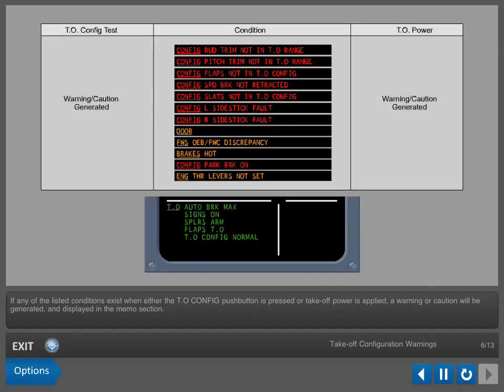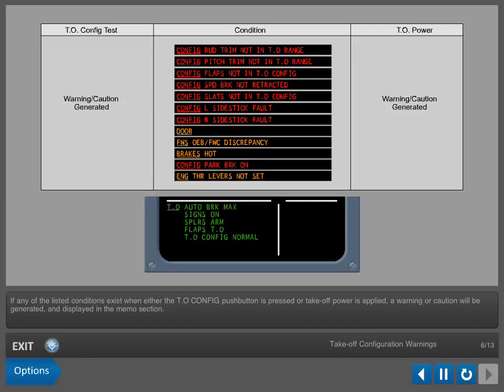If any of the listed conditions exist when either the takeoff configuration pushbutton is pressed or takeoff power is applied, a warning or caution will be generated and displayed in the memo section. If, when the takeoff configuration pushbutton is pressed, the aircraft is properly configured for a safe takeoff, the last line of the takeoff memo will indicate normal.